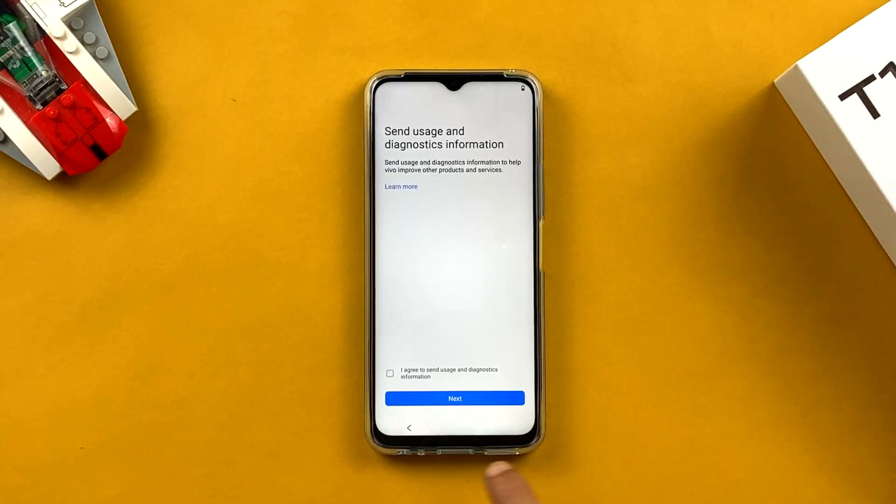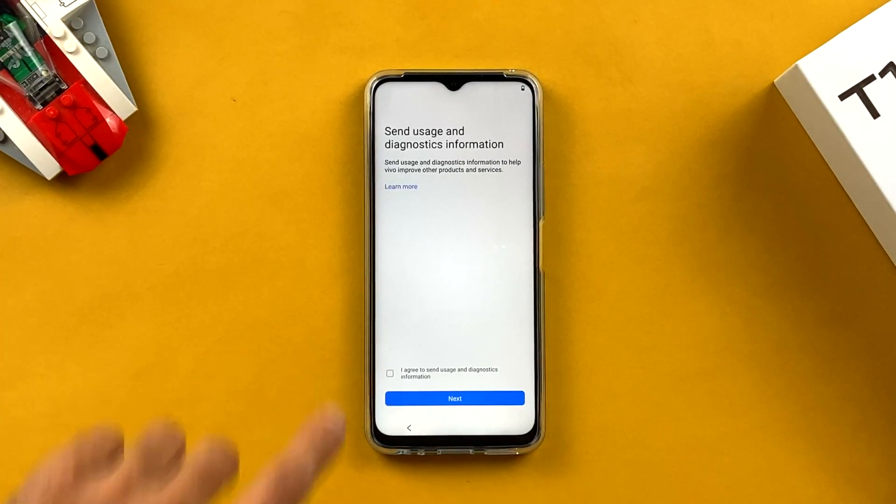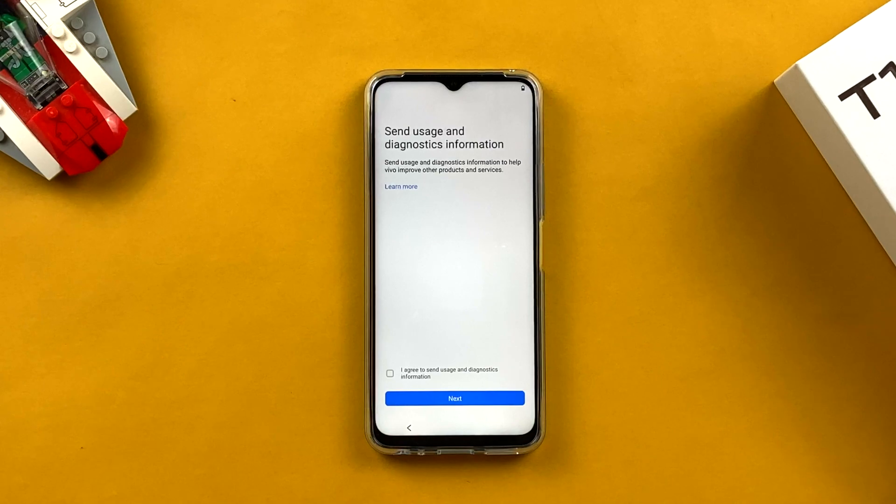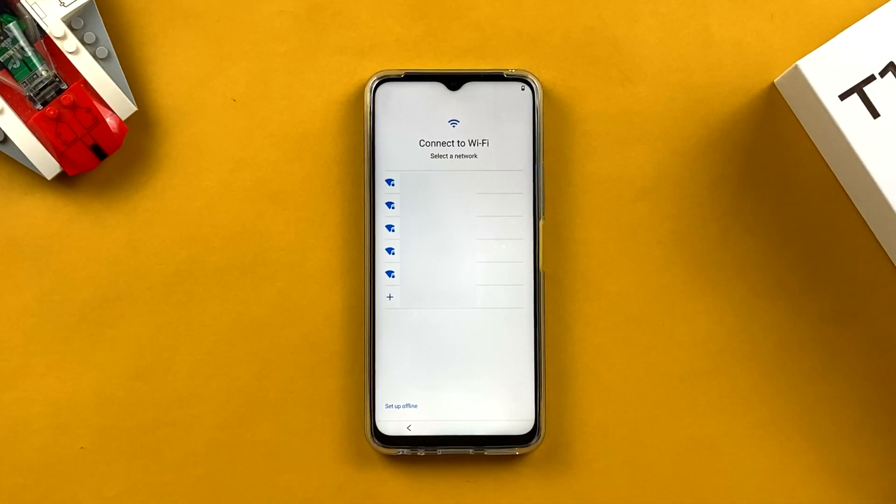The next option is 'Send usage diagnostic information.' This means if you face any problem with the software or your device, that information can be sent to the company and they will try to improve it in future. It is not compulsory — I'll just click Next. If you want to enable it, tap the toggle.